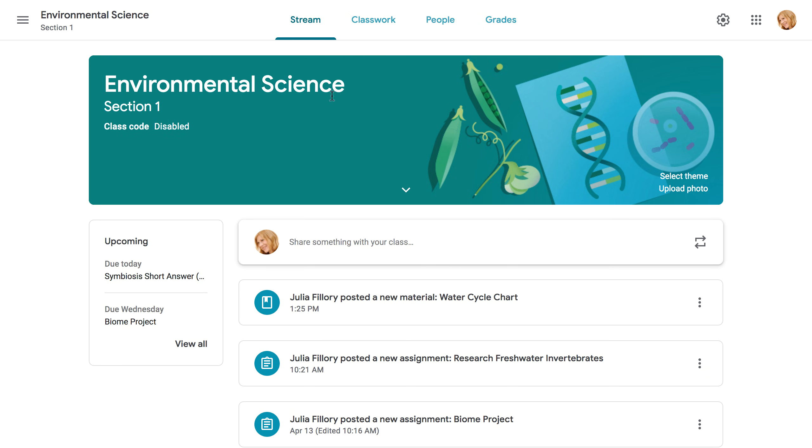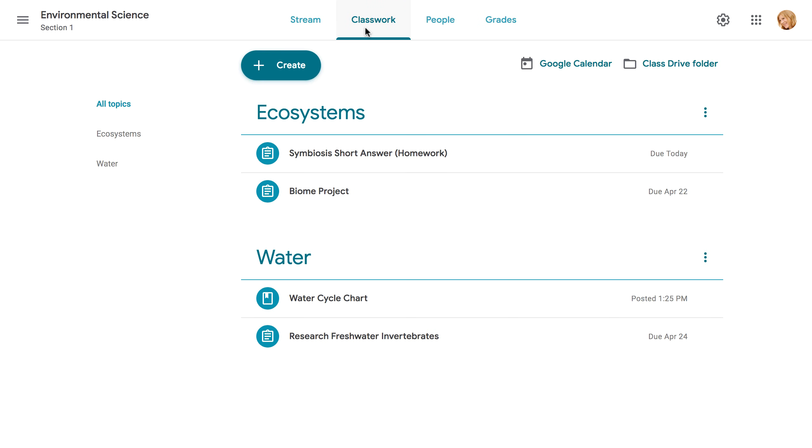To get started, navigate to the Classwork tab. From here, you can create new assignments and also view all of your current and past assignments. To create an assignment, click the Create button.